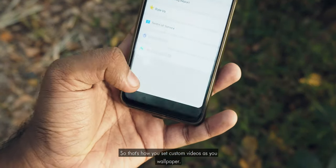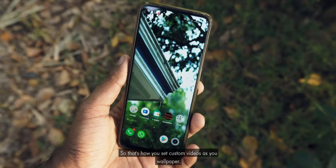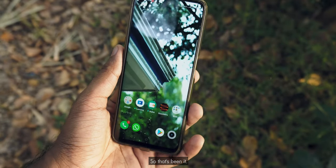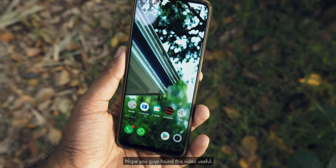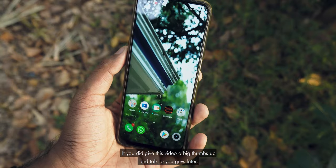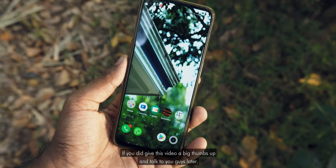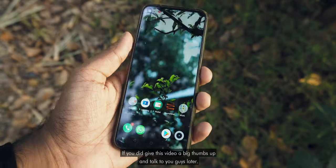So that is how you set custom videos as your wallpaper. Hope you guys found this video helpful. If you did, give this video a big thumbs up, and I will talk to you guys in my next video. Goodbye.